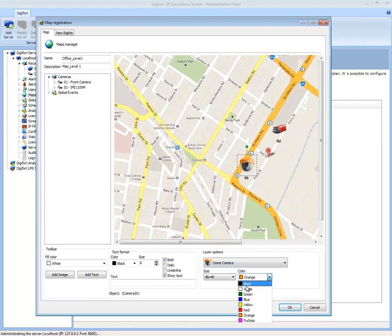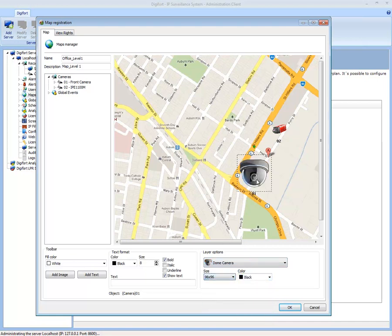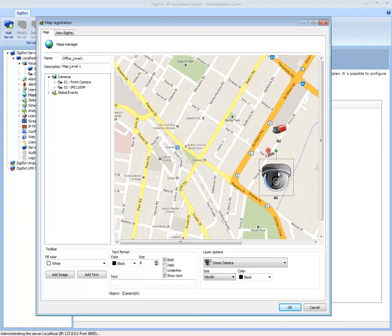I can also change the size, make it very small if I wish.